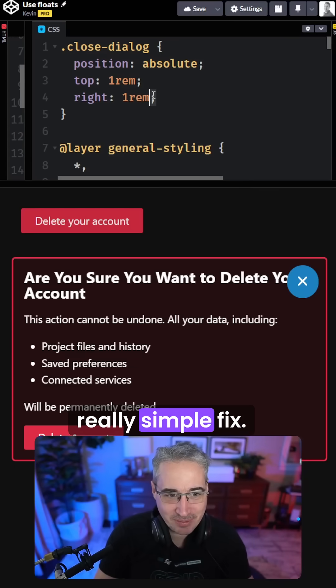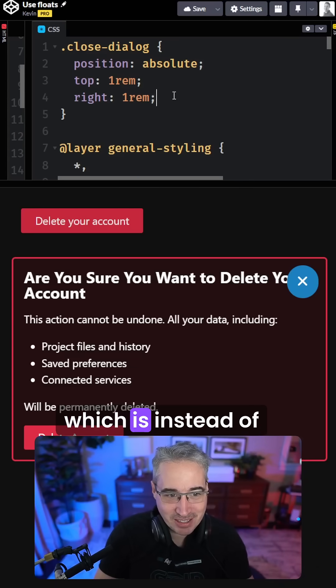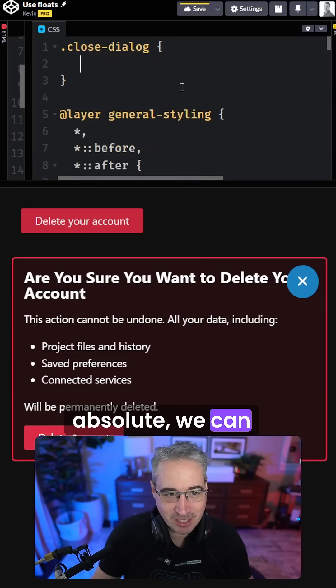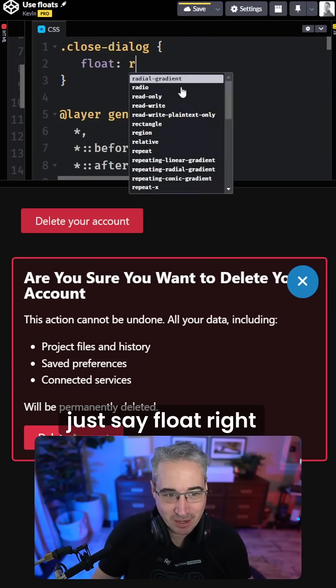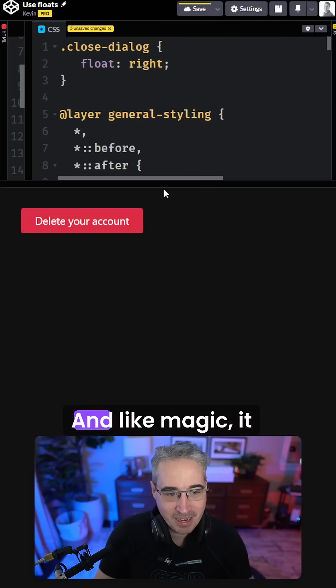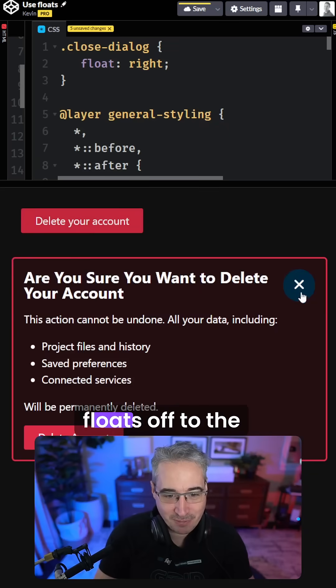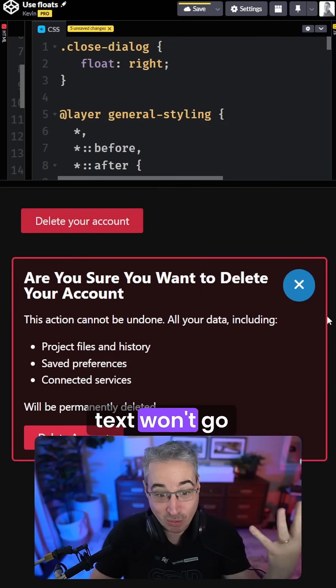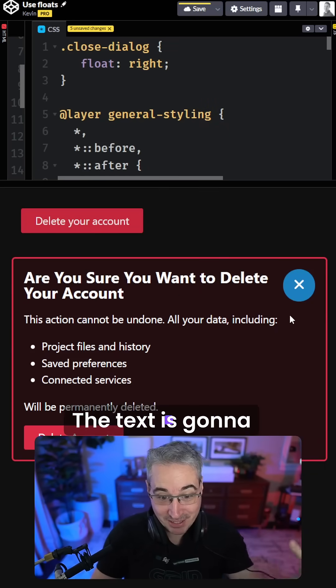Instead, there's a really simple fix, which is instead of using position absolute, we can just say float right, and like magic it floats off to the right. And that means text won't go underneath it. The text is going to wrap around it. This is literally what floats are made for.